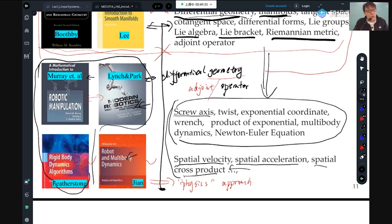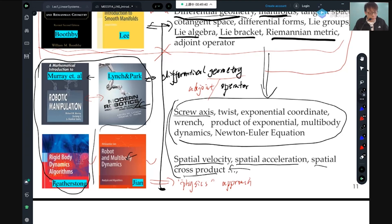So that means the first almost one-third of this class is about these three books. Whenever possible, you should download these books and start reading a little bit.